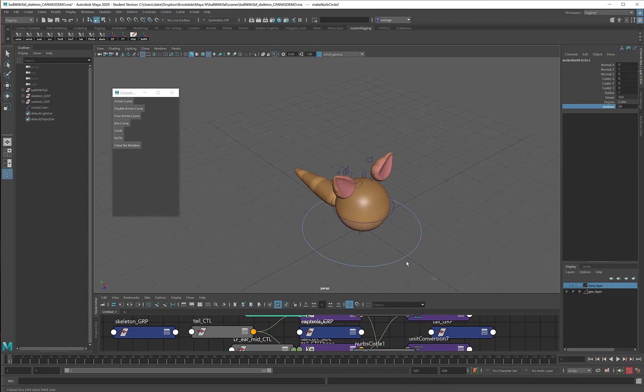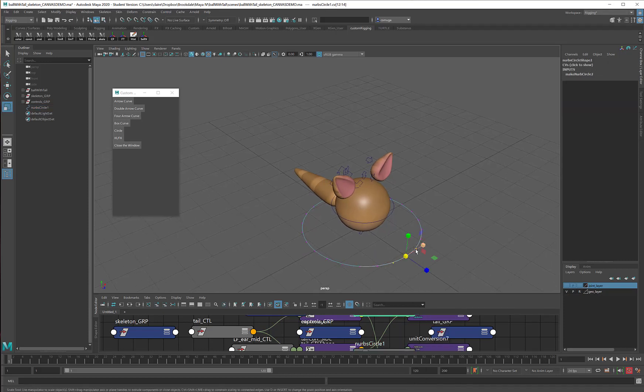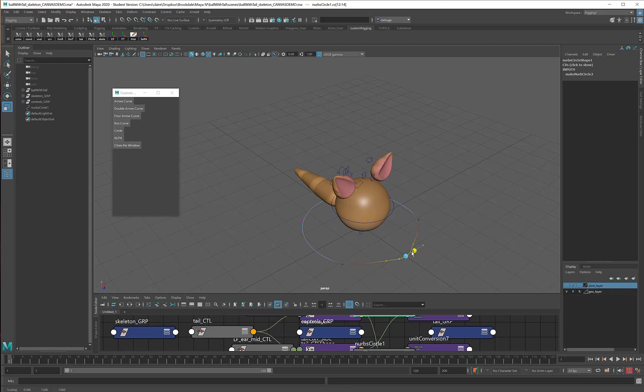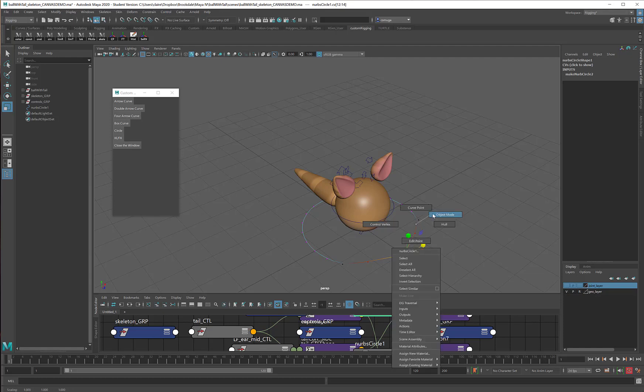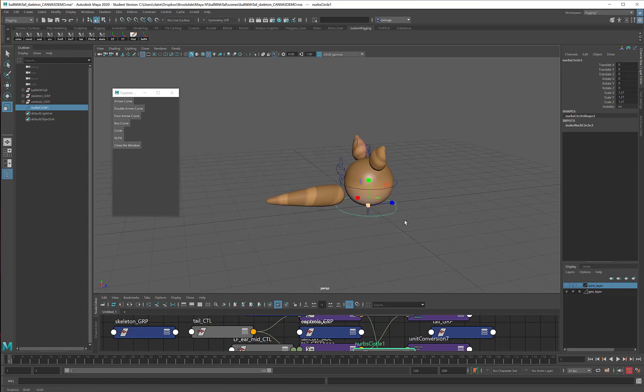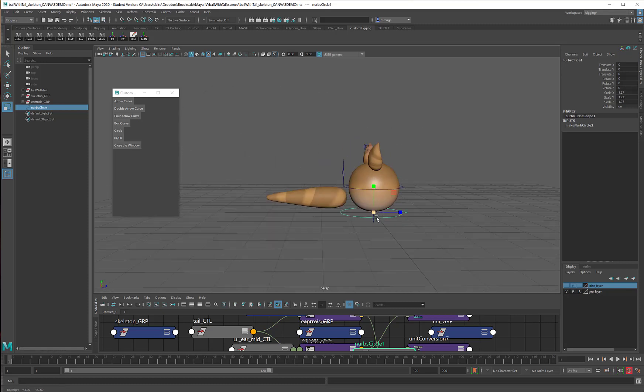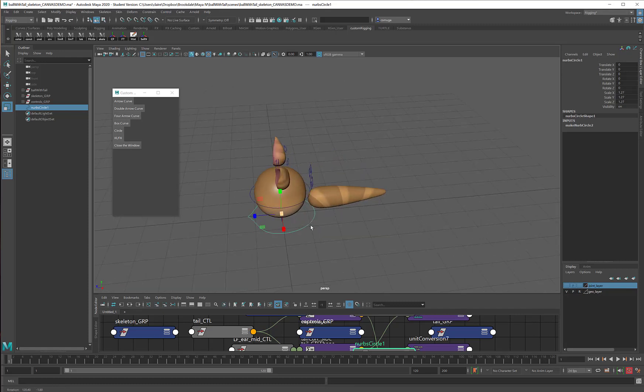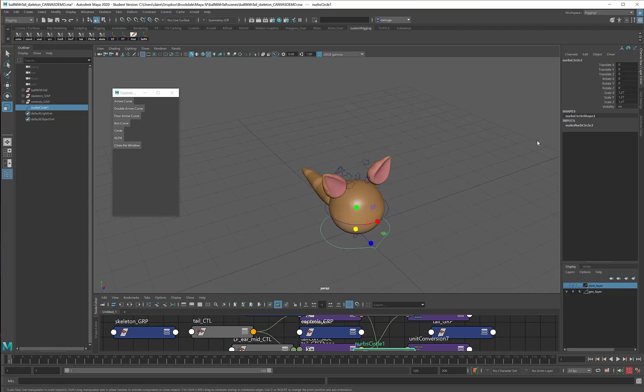That's enough that I can take a few of these points. Maybe we'll turn on a little bit of soft select. Ooh, fancy. And now I can bring this into a point. I think that's a little big. And now I've got a nice little arrow that points in the direction that the ball is moving.